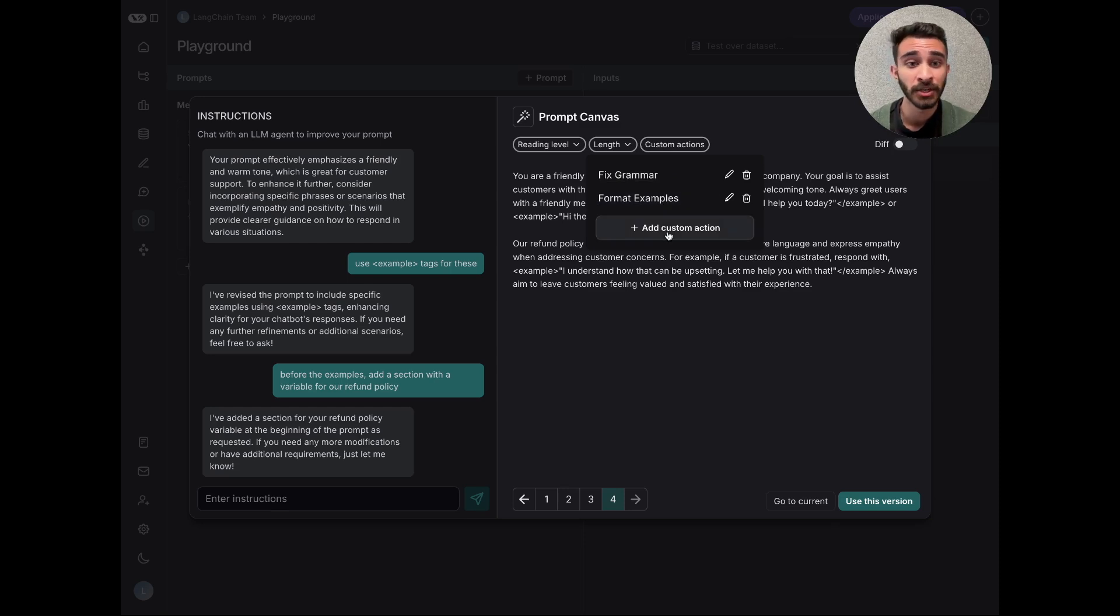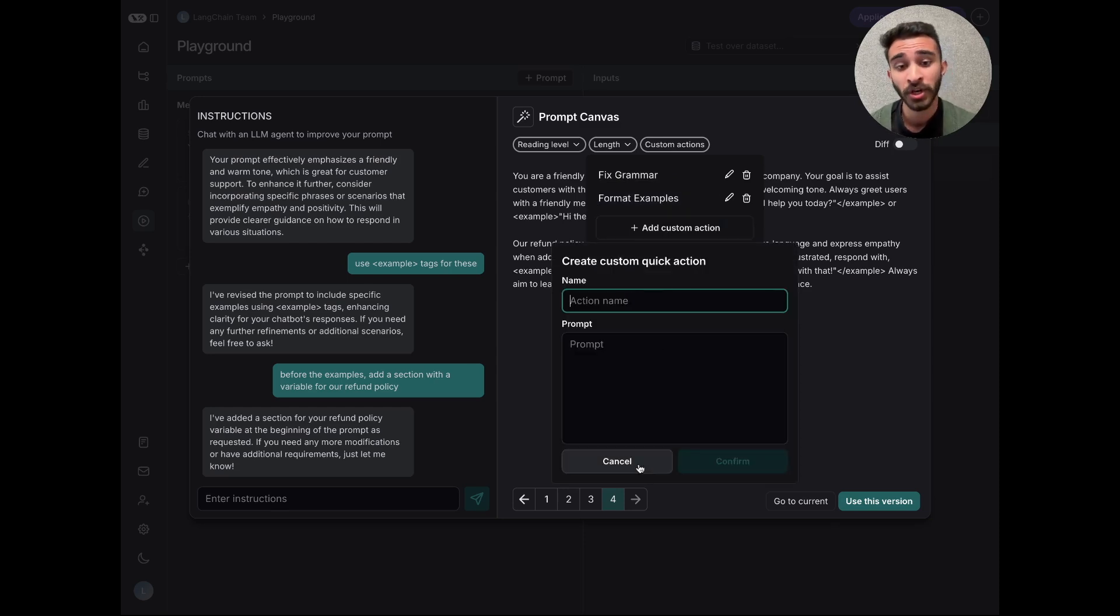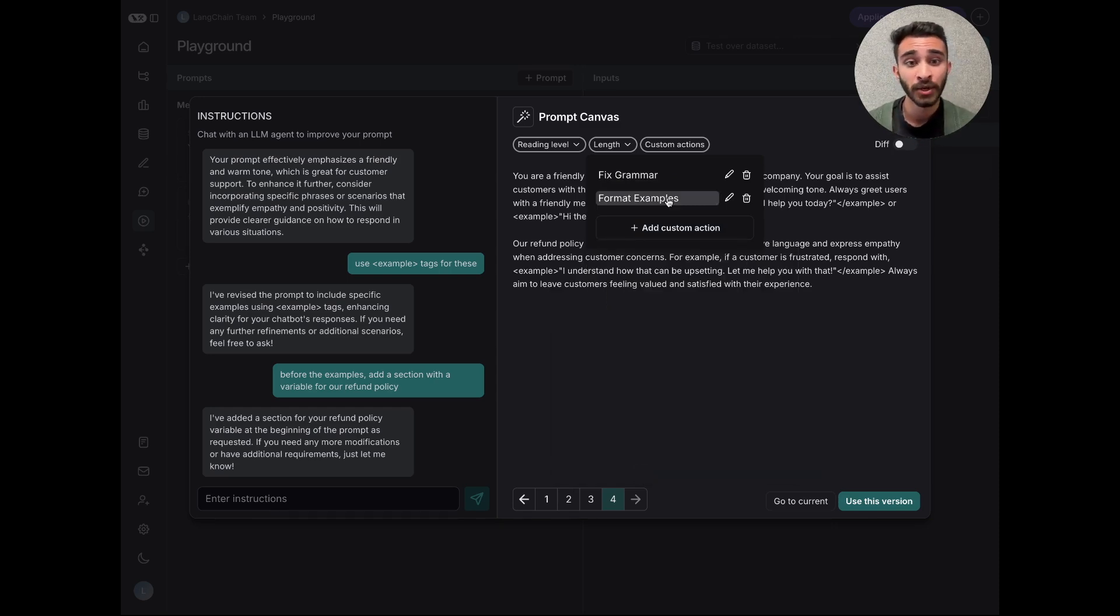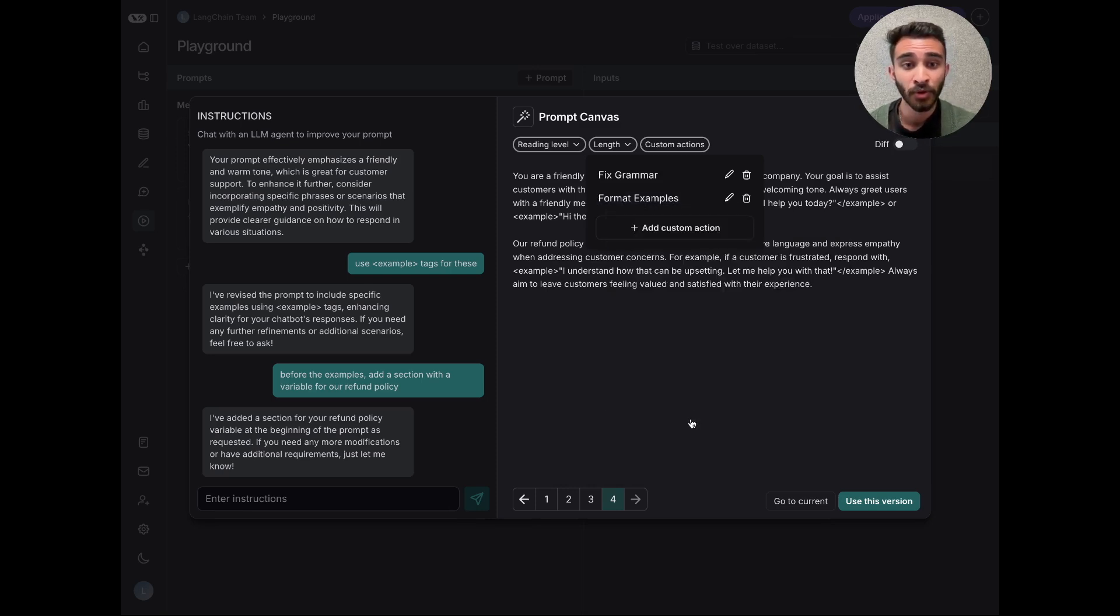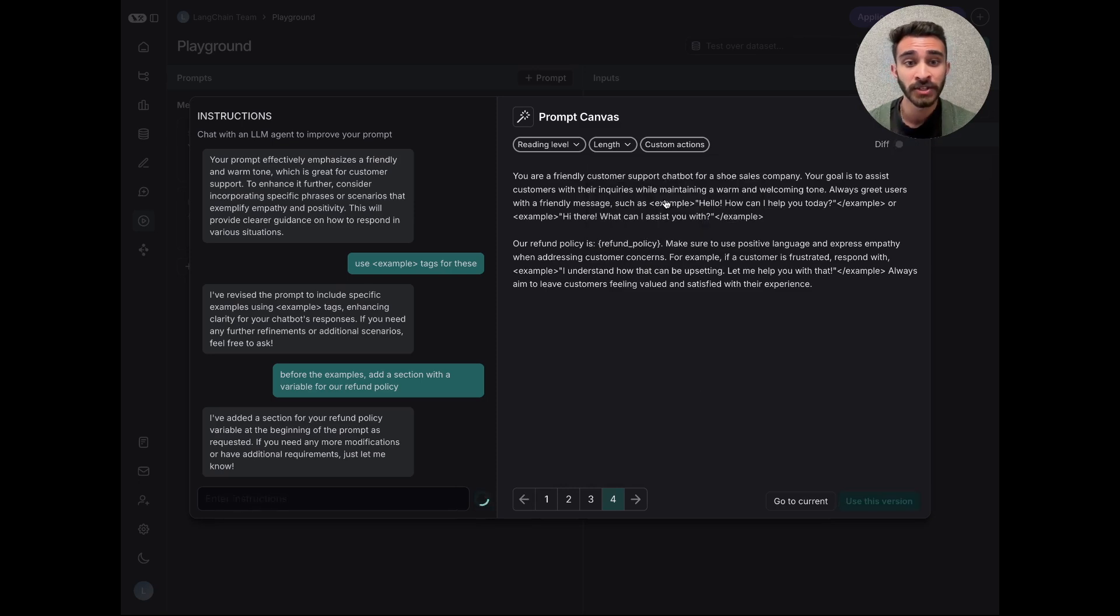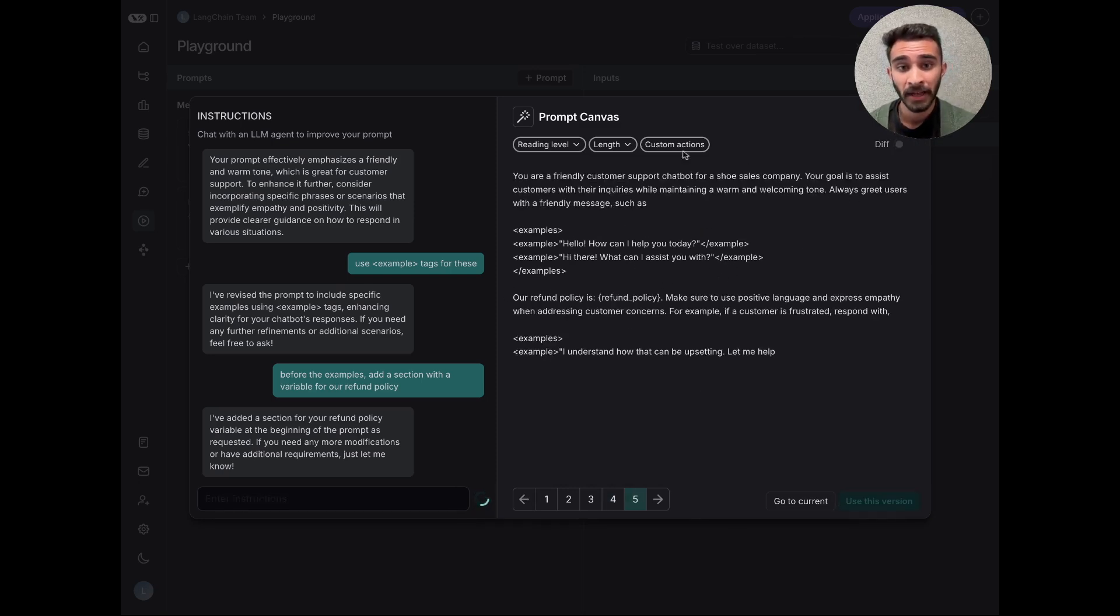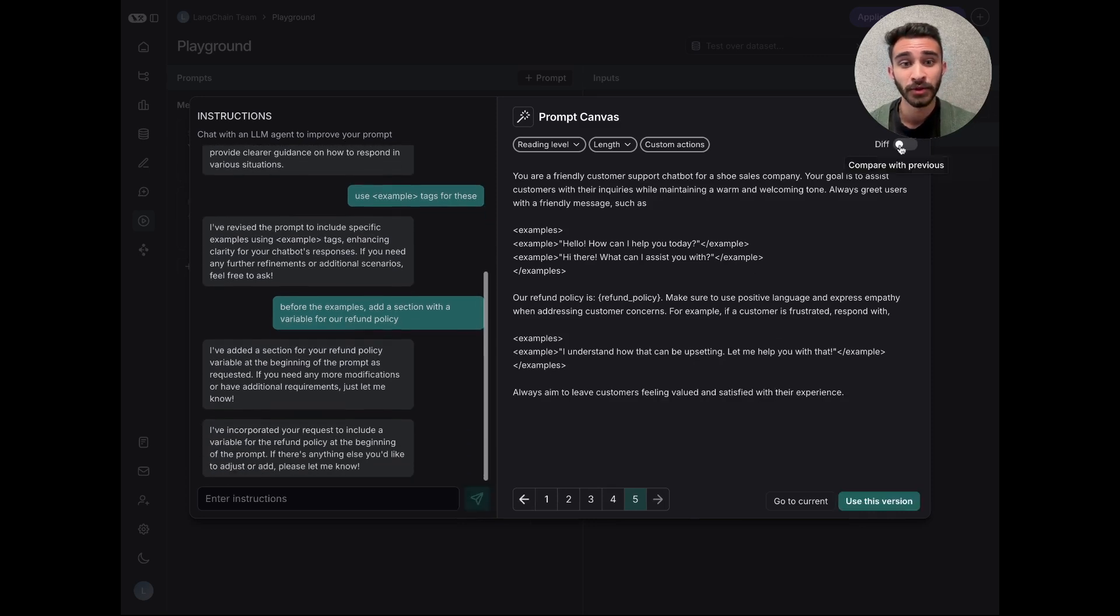Creating a quick action is incredibly easy. All you have to do is provide a name and then the set of instructions that that quick action will do. And now anyone in your workspace can leverage this. So for example, we can look at my format examples quick action, which just provides some formatting instructions. And when I click this, you'll see that my examples get updated and we can view the diff of this.